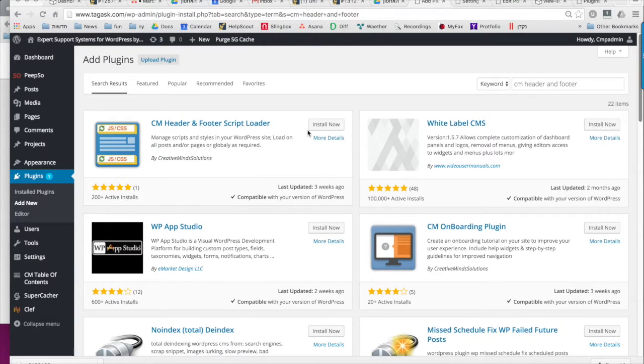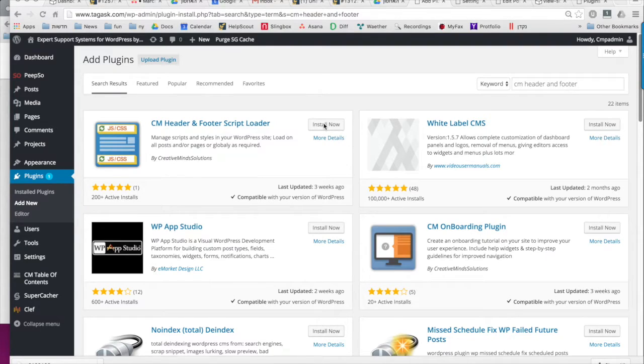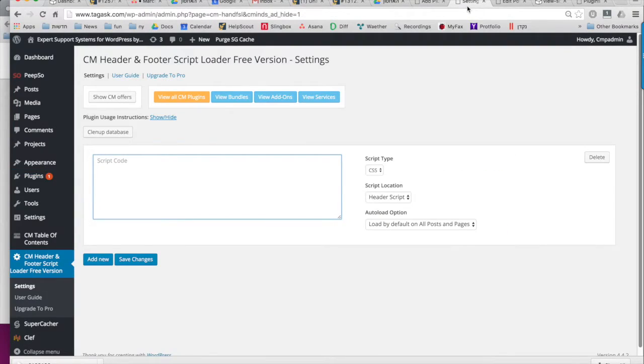You can download this plugin from WordPress.org. After you install and activate the plugin, you'll be taken to the plugin settings page.